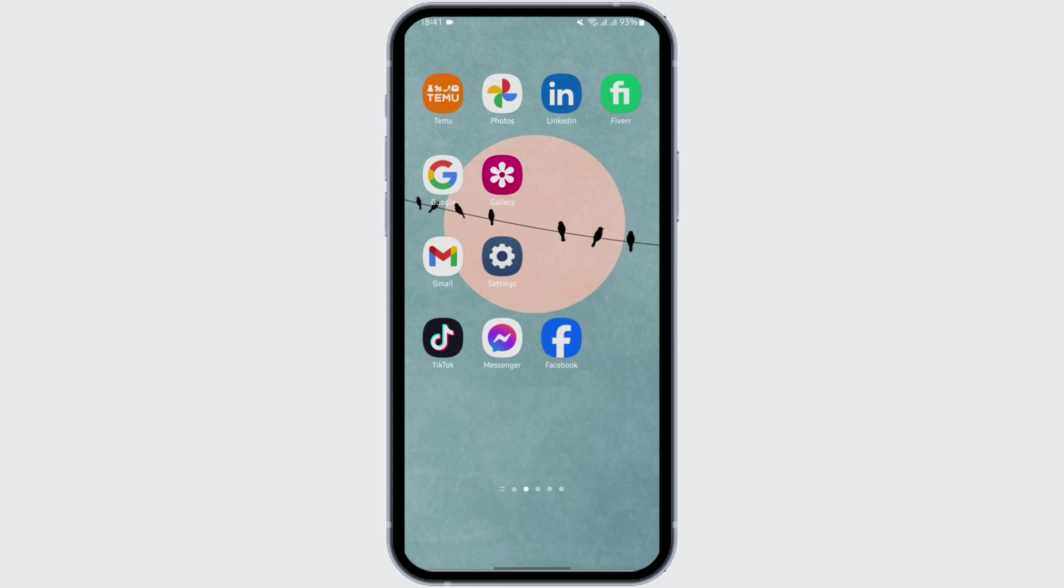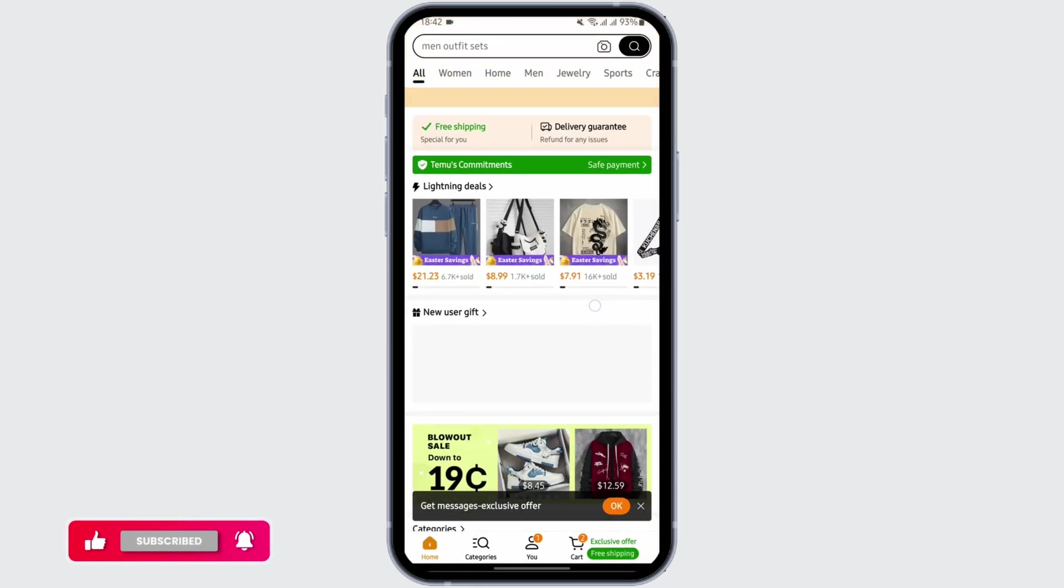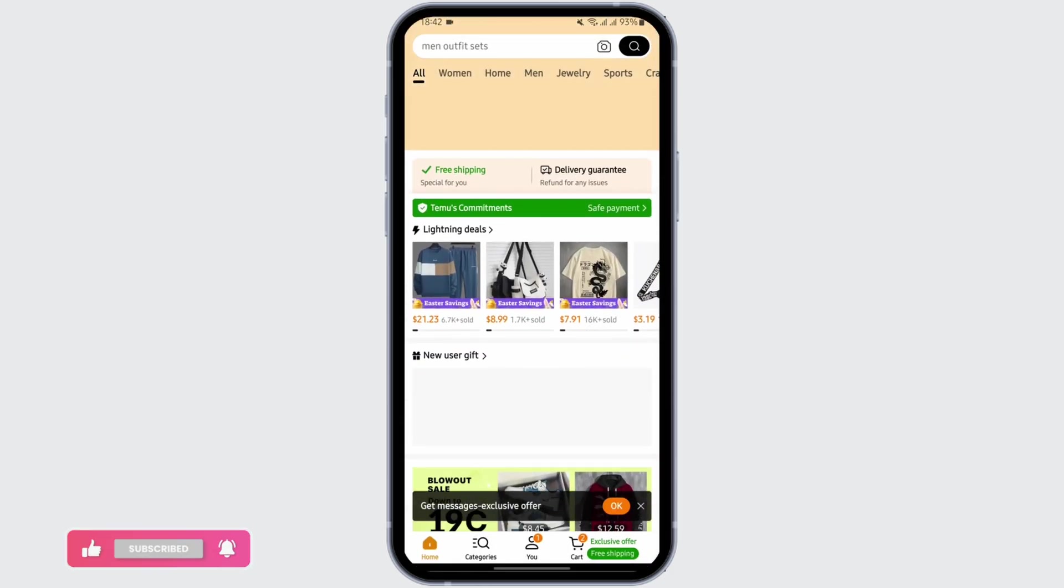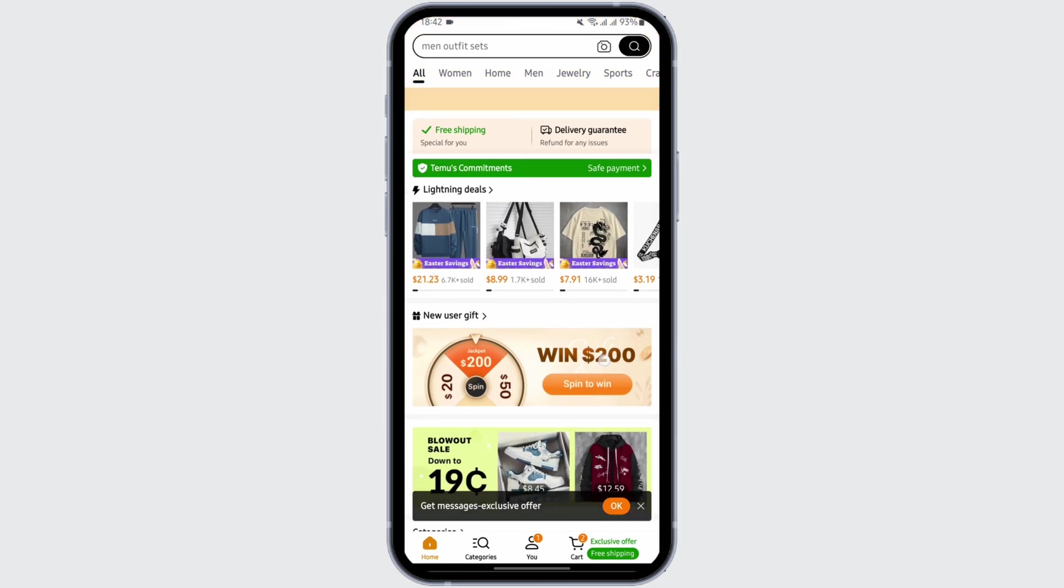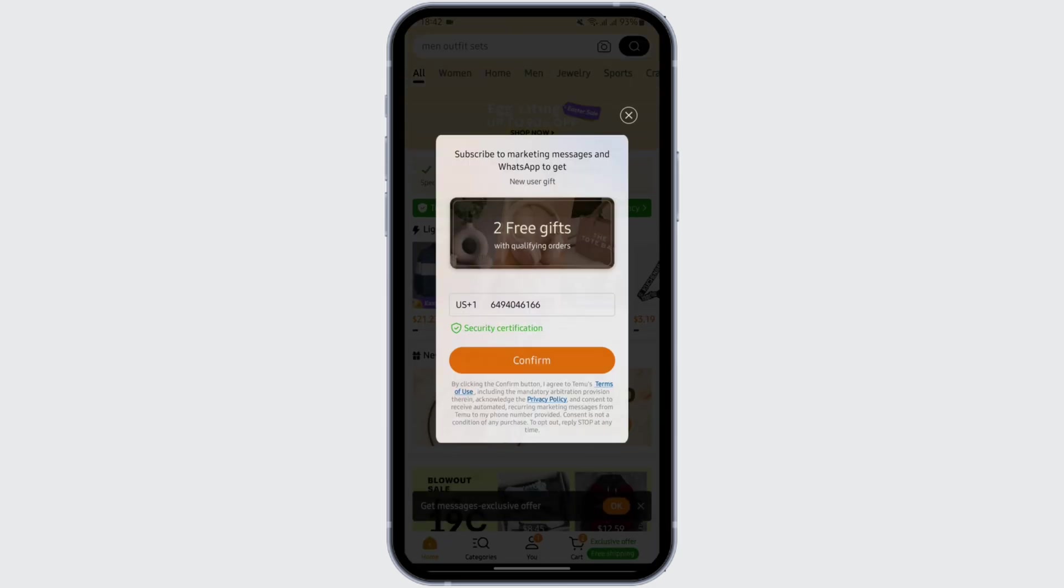So without any further ado, let us jump right into the process. Start by opening up your Thamu app and make sure that you are logged into your specific Thamu account. Now here, tap on Use section on your bottom.